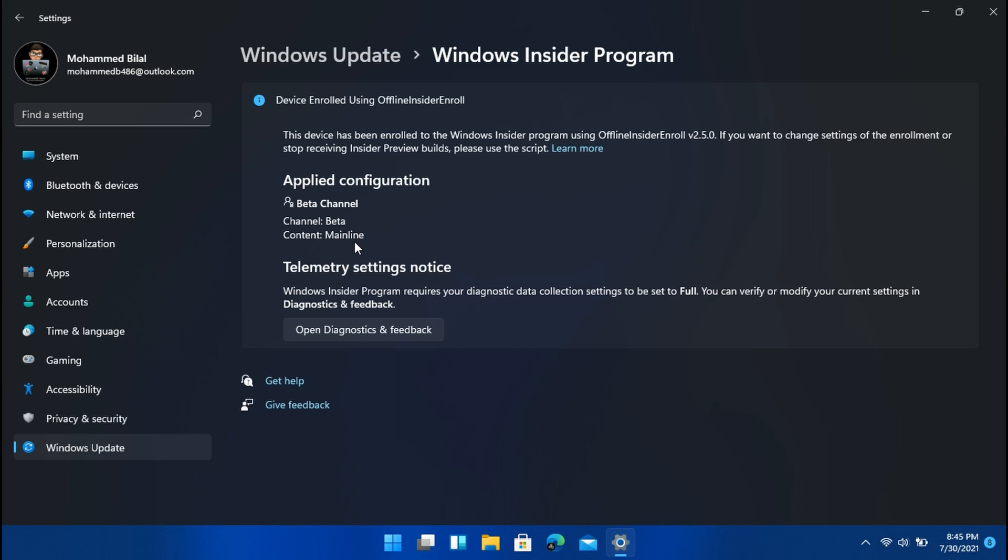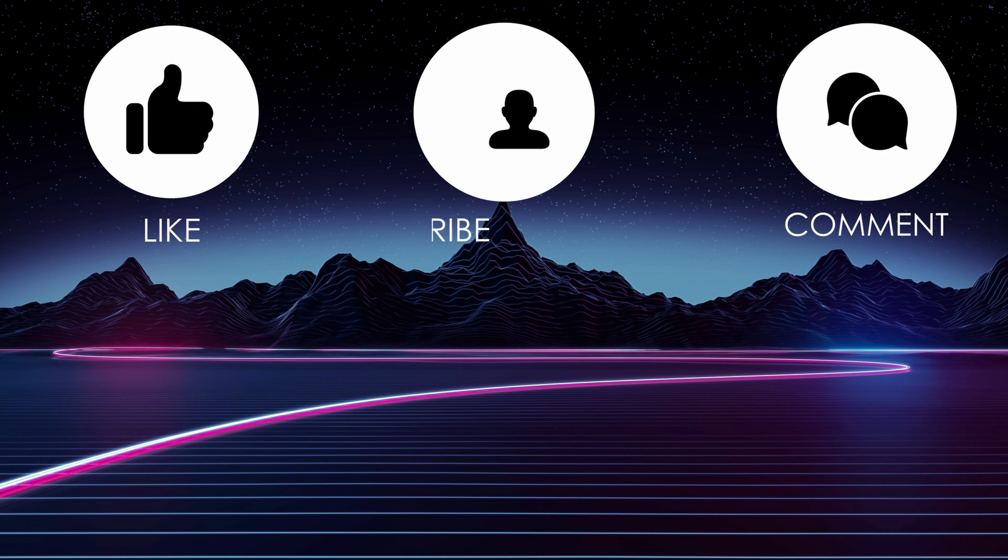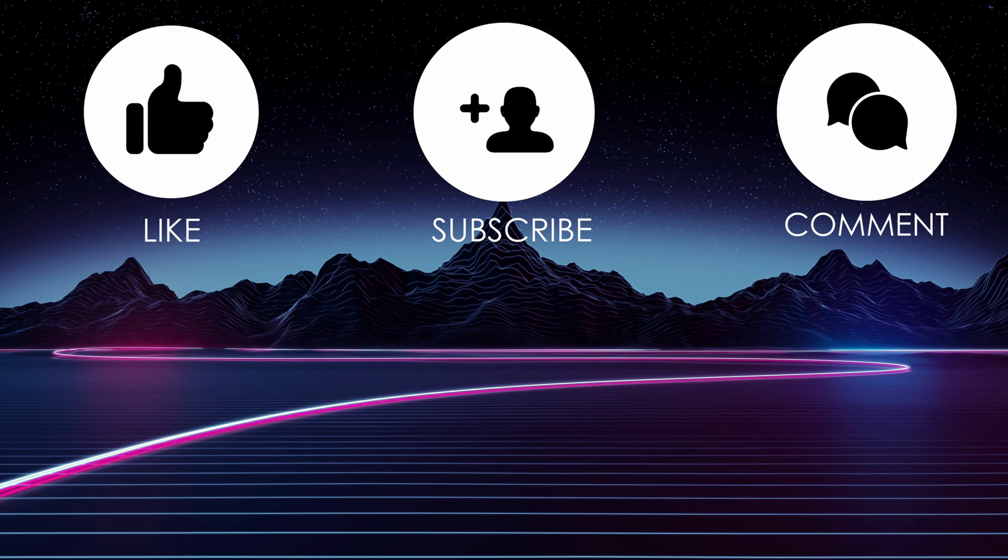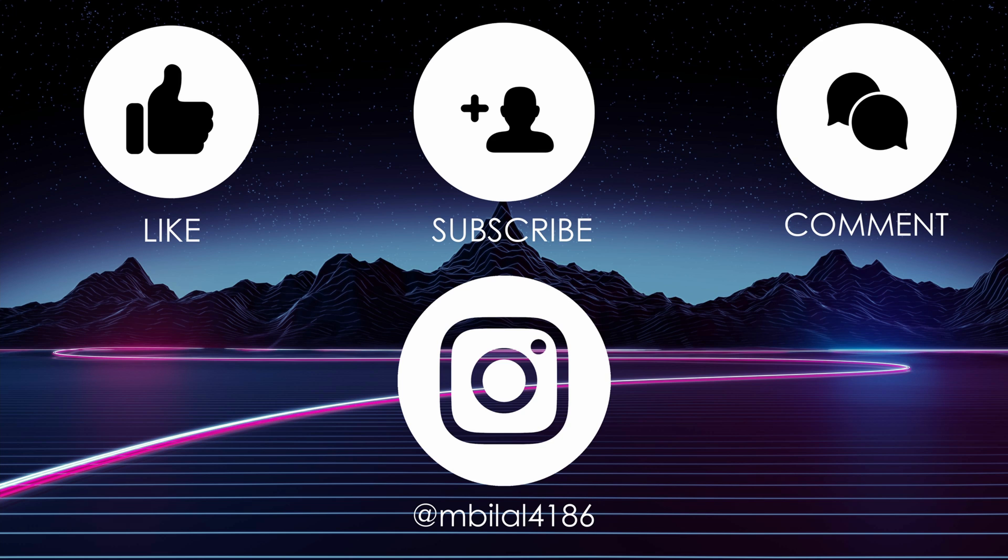Don't forget to leave a like, comment and subscribe. And also make sure to follow me on Instagram at mbilal4186. And this is Mohamed Bilal, signing out.